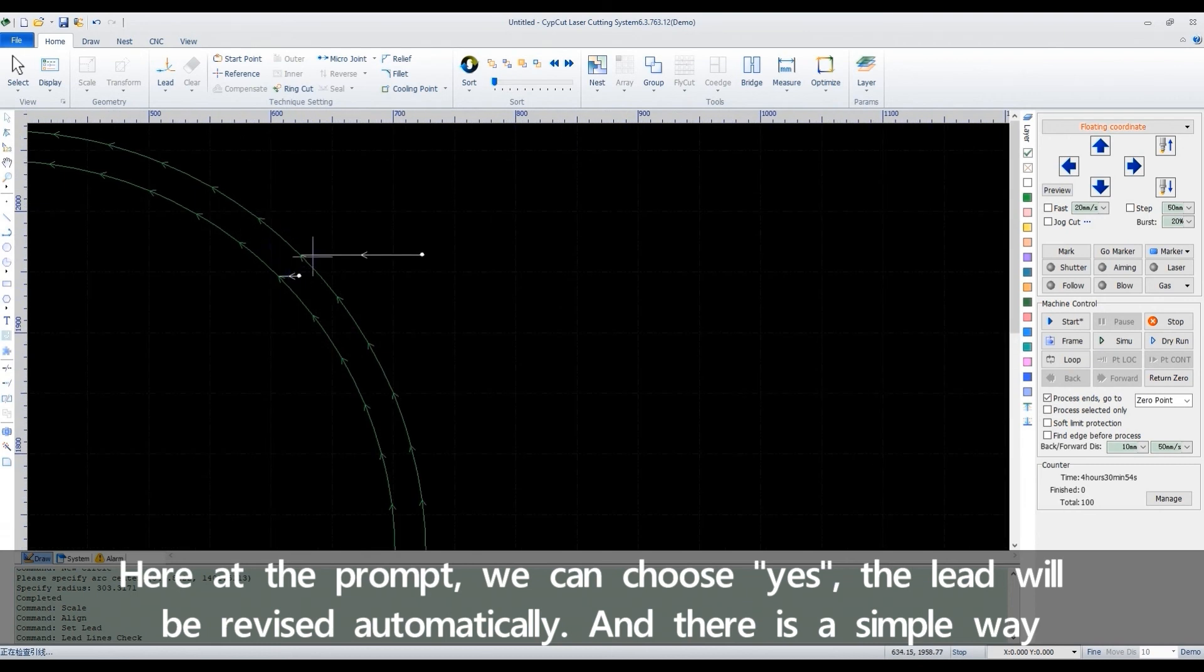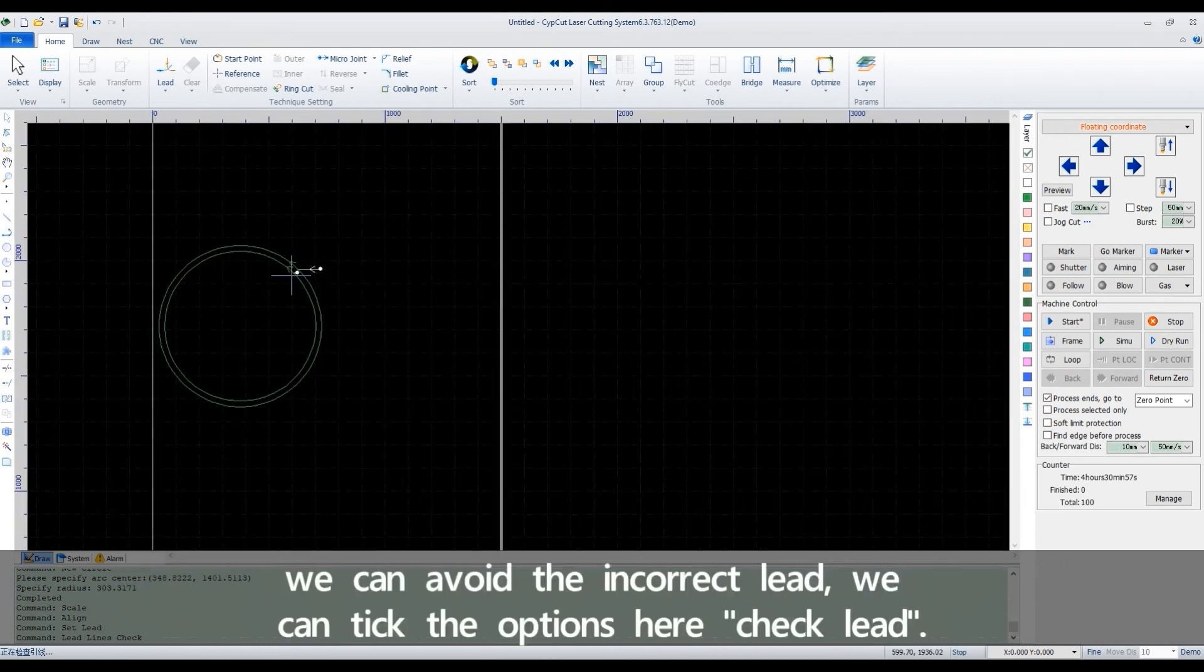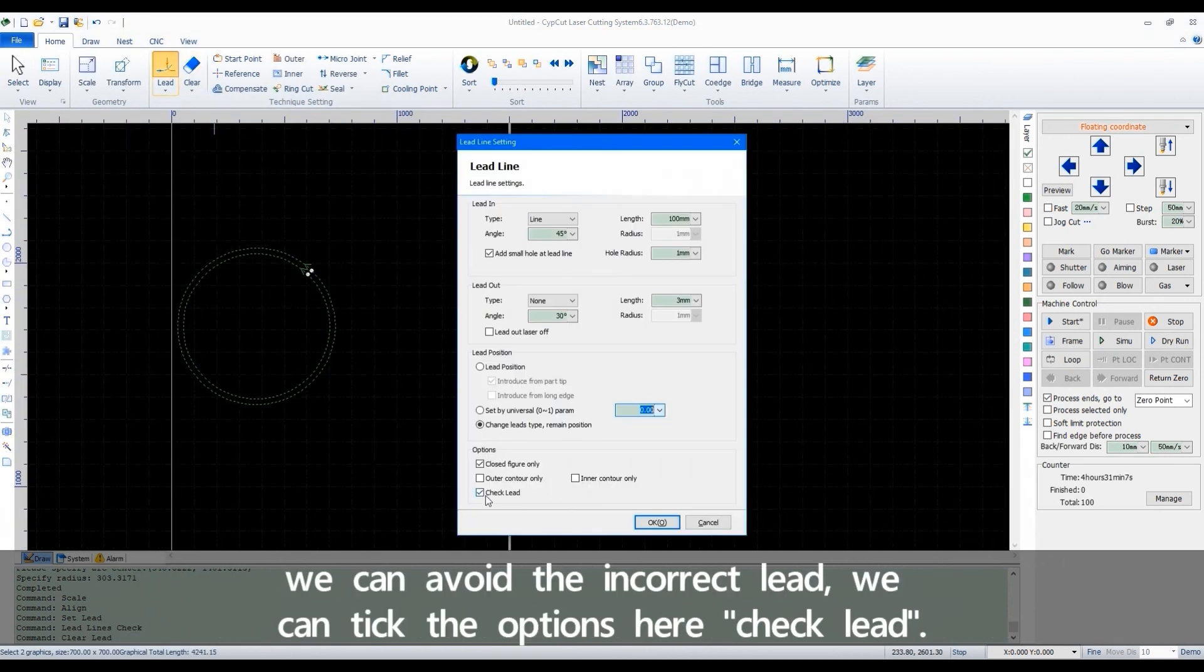And there is a simple way we can avoid the incorrect lead. We can tick the options here, check lead.